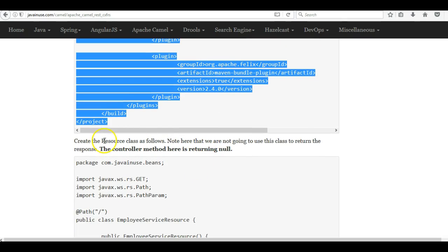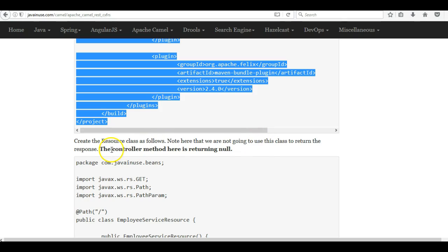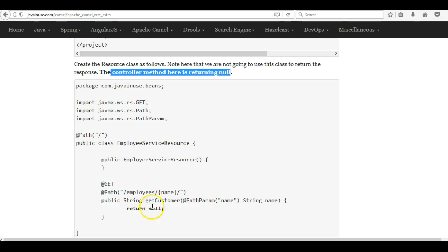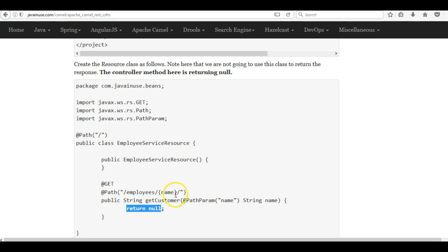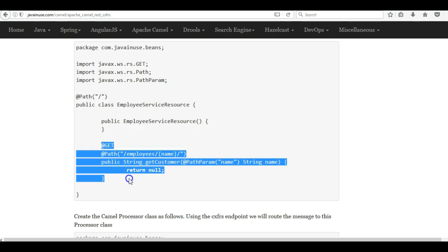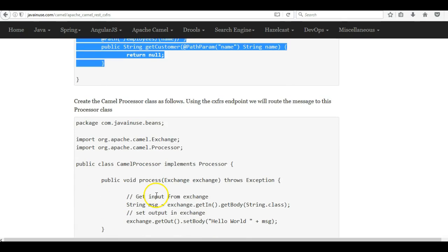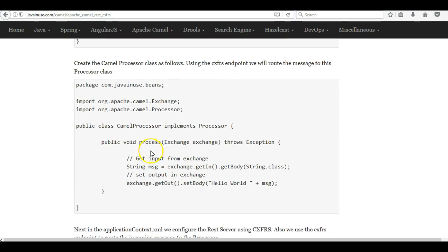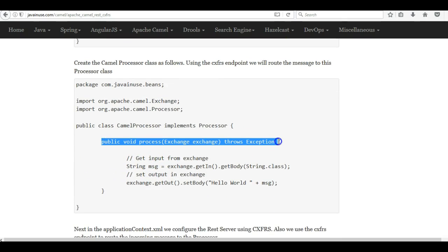Next we'll be creating the resource class. Note that here we are not going to use this class to return the response — the controller method here is returning null. In the previous tutorial we were returning some value here, but in this tutorial we are not returning any value because we are not going to return the response from this class. Whereas we are going to return the response from the processor used in the Apache Camel route.